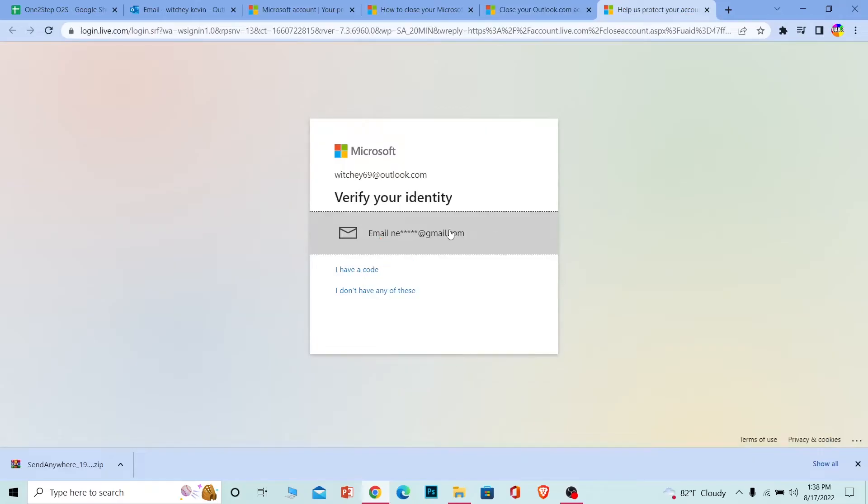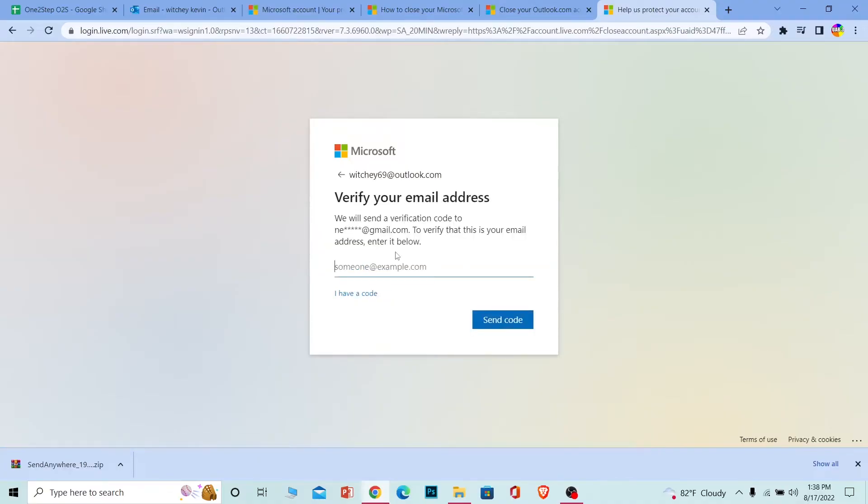Whichever email you used when you created your Outlook account, enter that here and click Send Code. Once I click Send Code, a verification code will be sent to the email I entered.